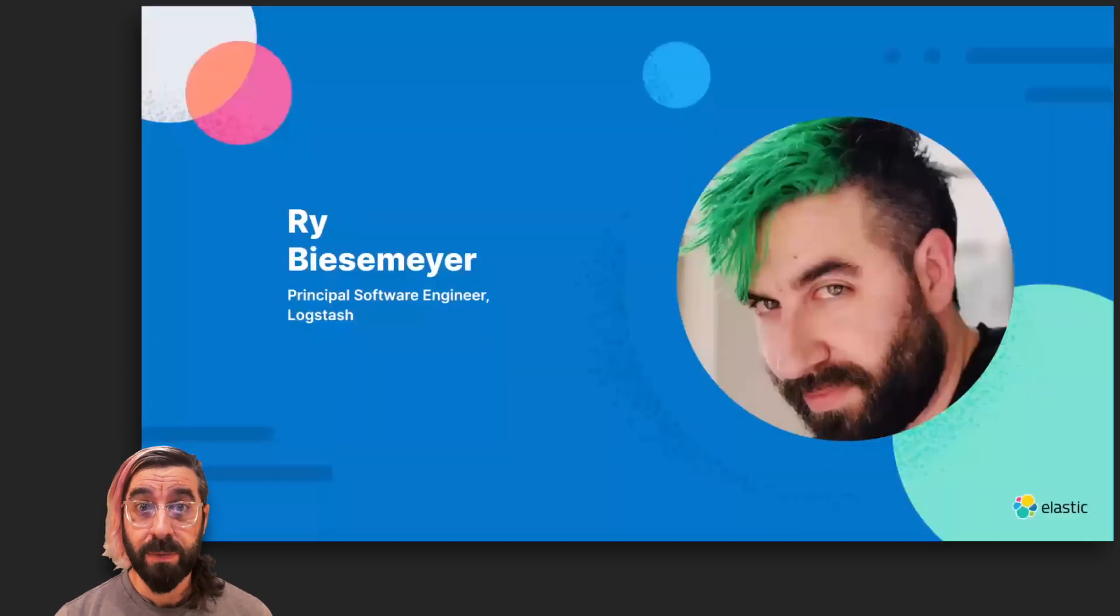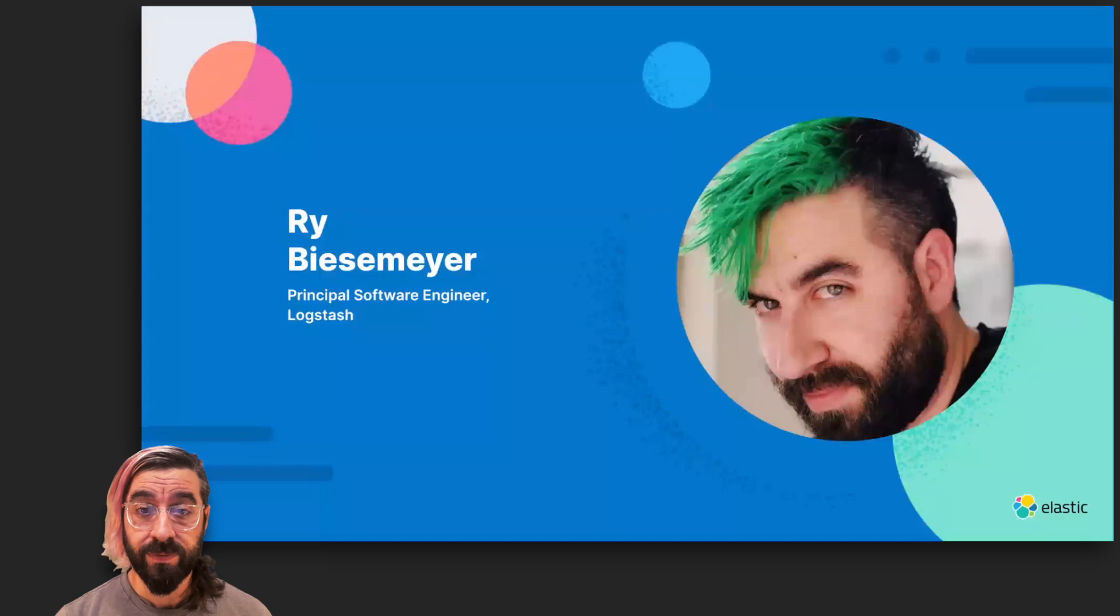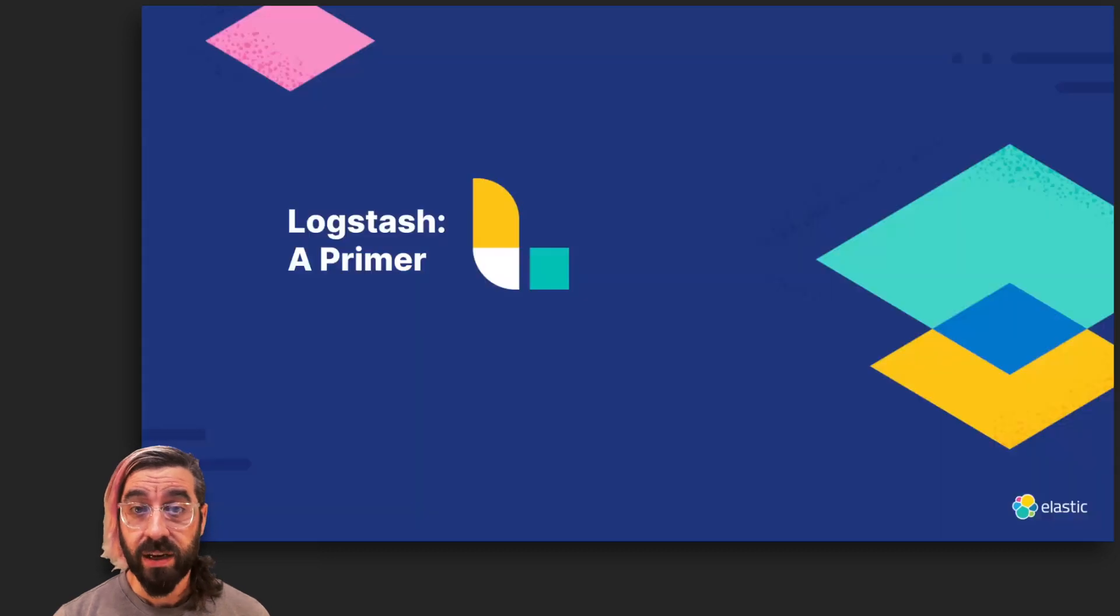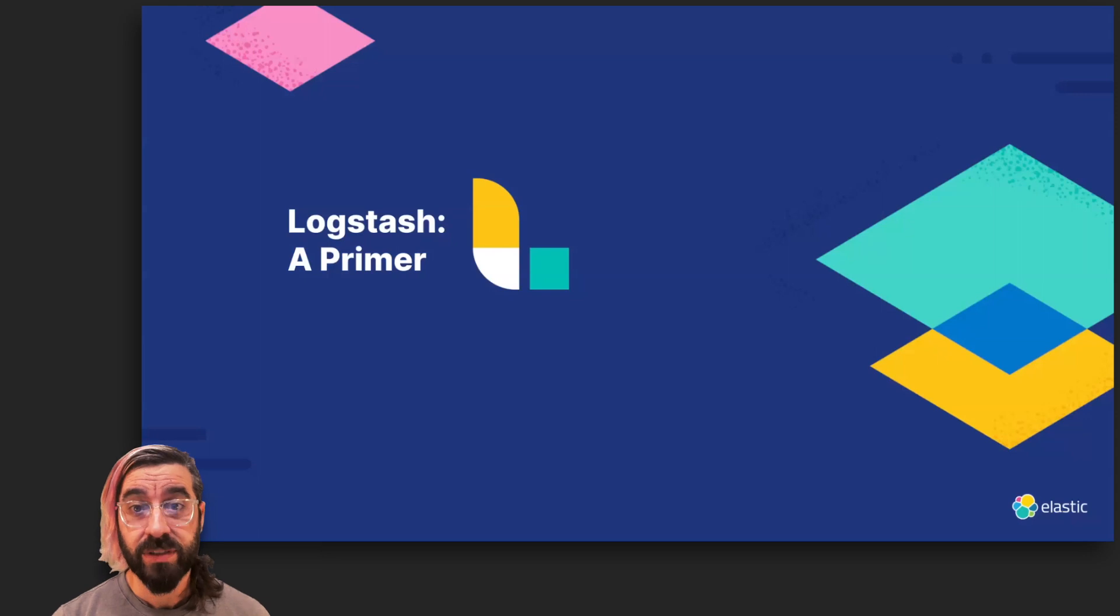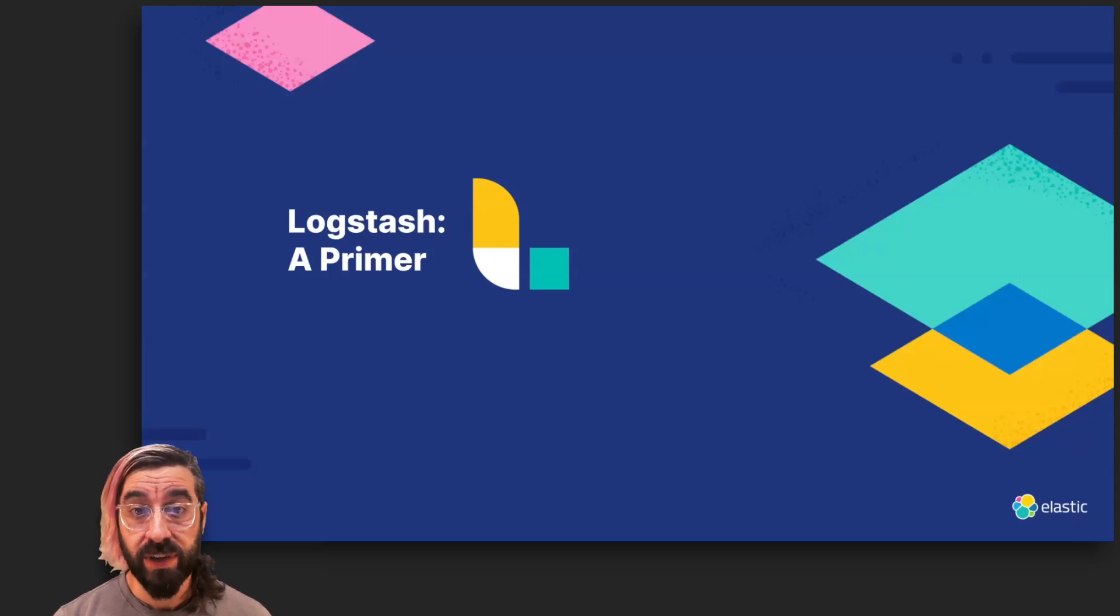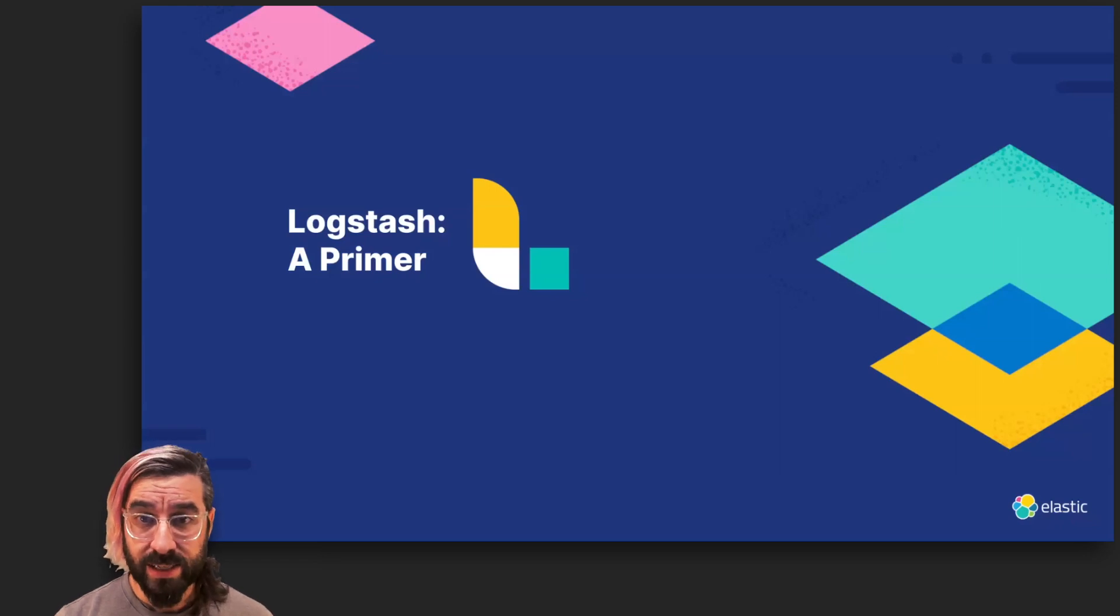Hello, I'm Ry Biesemeyer, one of the principal engineers working on the Logstash project. As you likely know, Logstash is a tool that facilitates user-defined pipelines for transforming and enriching a stream of events. It is a part of the Elastic Stack, but events from those pipelines are not constrained to the Elastic Stack.